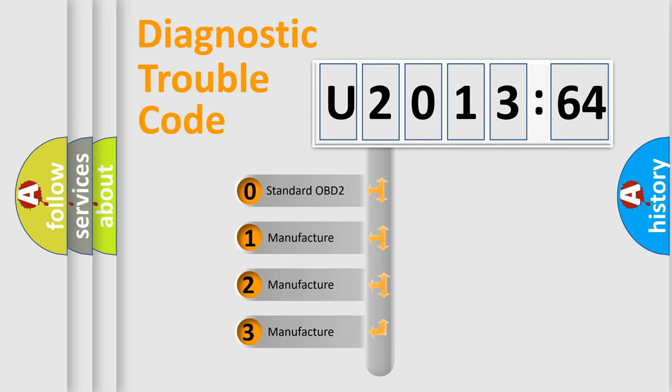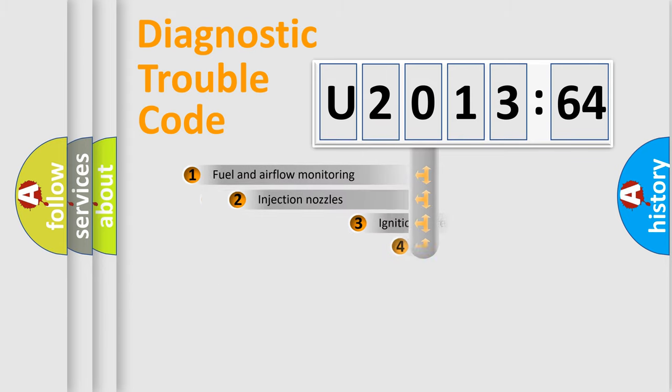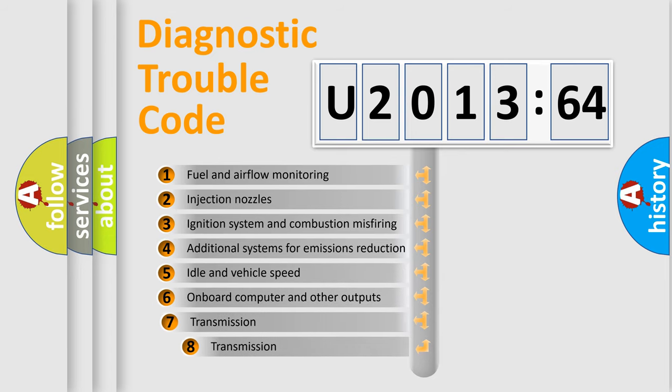If the second character is expressed as zero, it is a standardized error. In the case of numbers 1, 2, 3, it is a manufacturer-specific expression of the car-specific error.